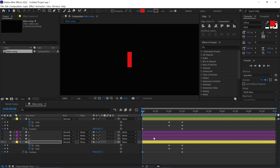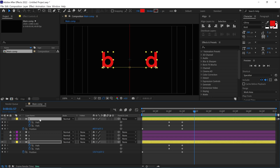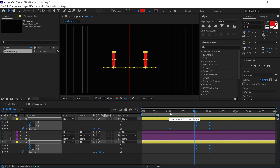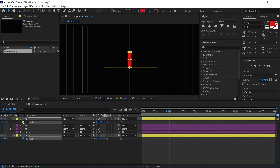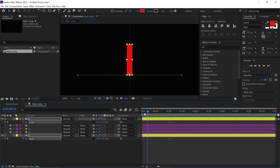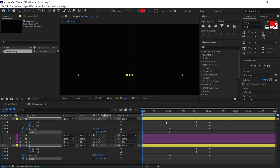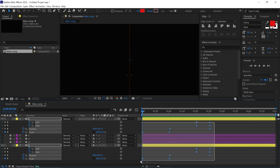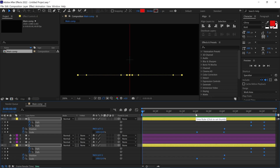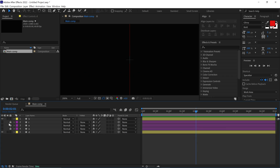Nice, the animation looks good for now. After that, select the path keyframes of both layers and drag them forward by around one second. Now open the scale properties of both layers and add a keyframe. Then uncheck the link icon. Next, go back to the first frame and change the Y value of the scale to zero. Let's check the animation. Next, press U to see all the keyframes, then select them and move them forward by around two seconds. Now close the layers and lock them as well.